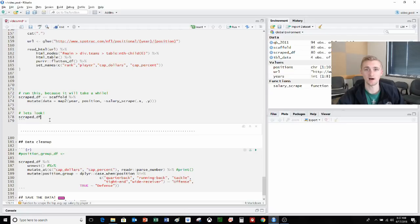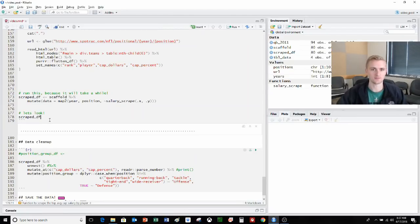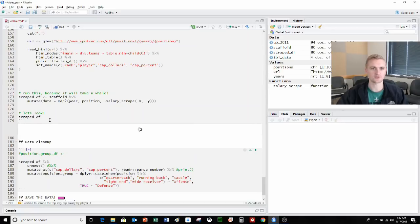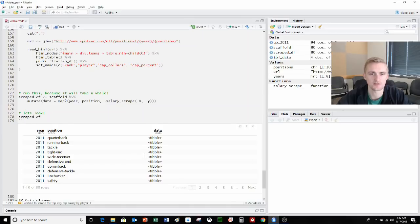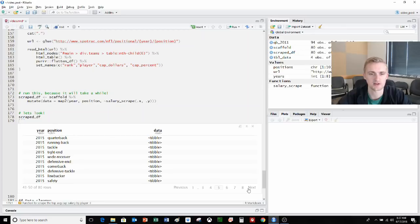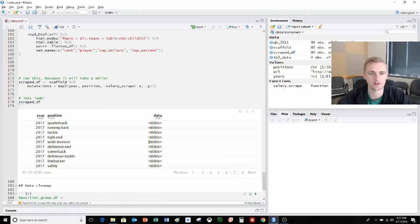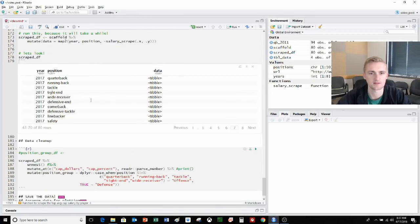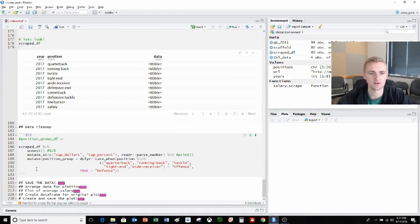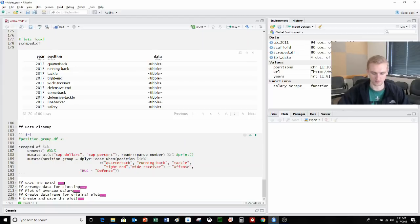As it's working through, we can see that this will all be saved. Eventually it will finish writing this function and we'll be good to go. That took remarkably longer than expected because of the timing, so we will take a look at that scraped data frame. We can see that we have the year, the position, and then each of the nested data frames within those matching.